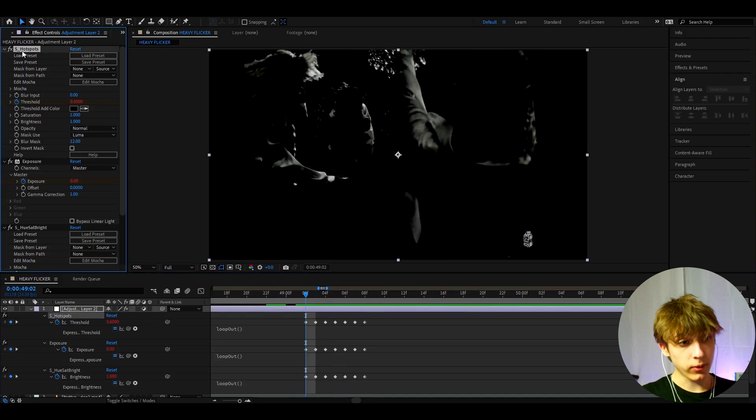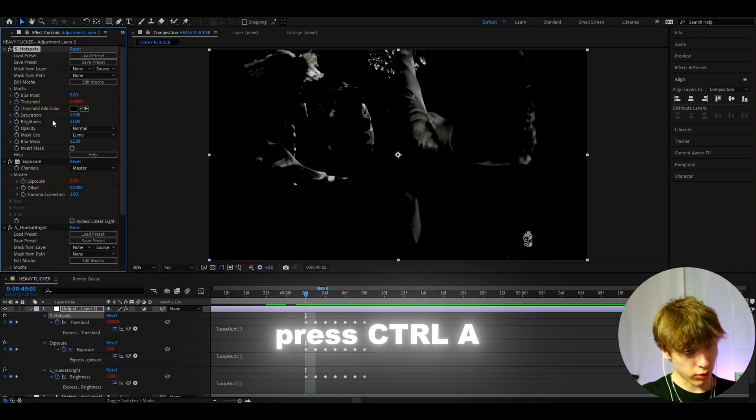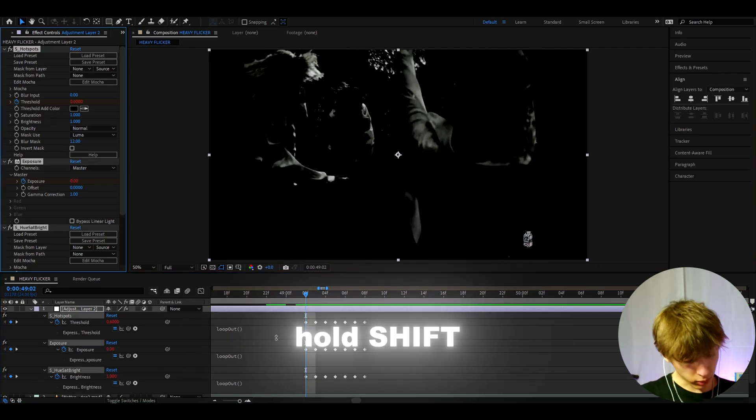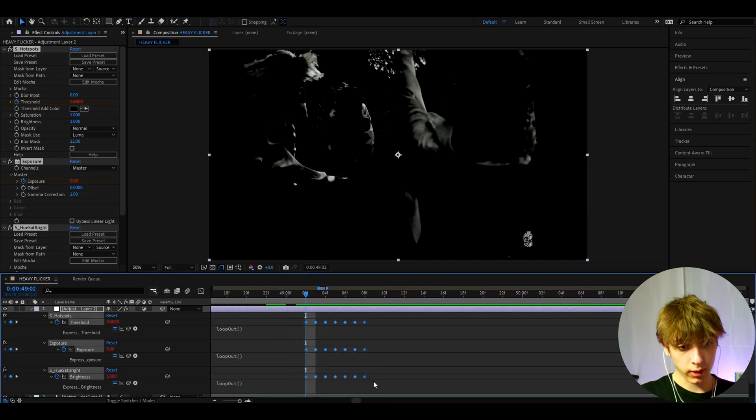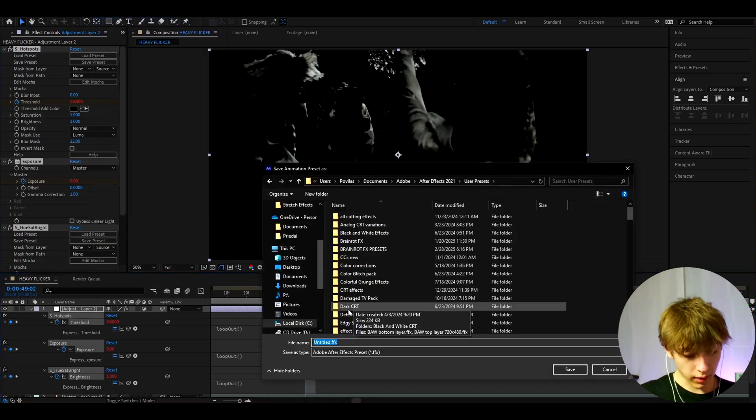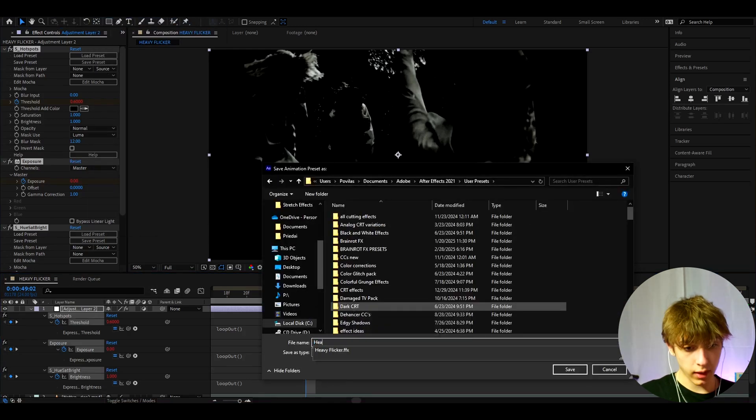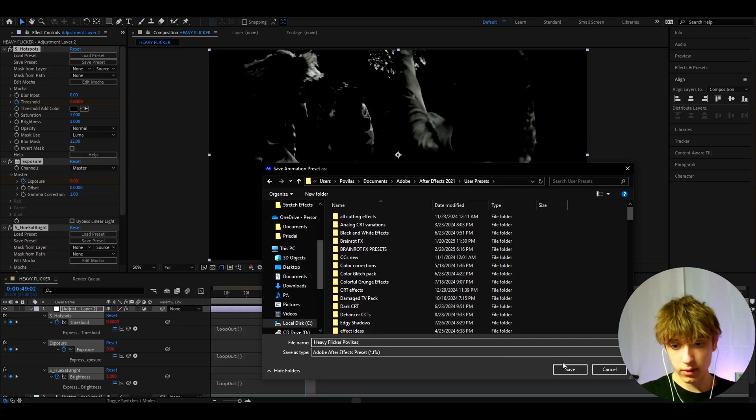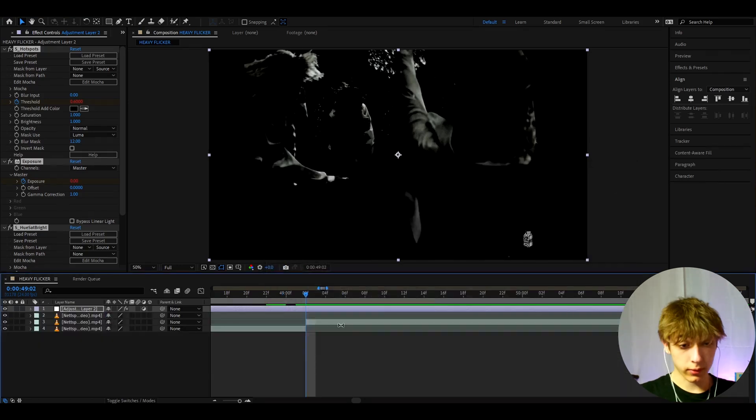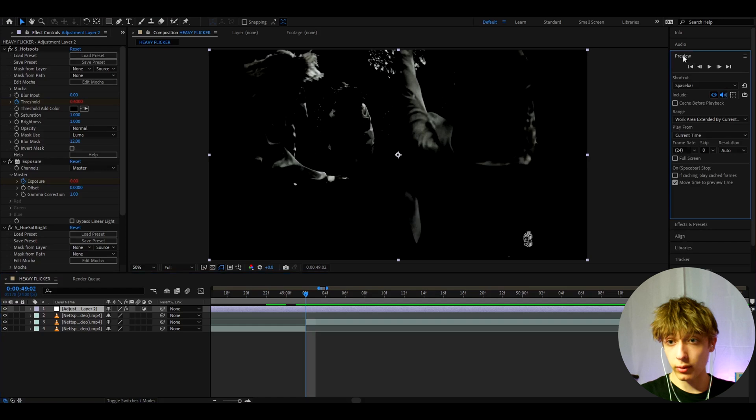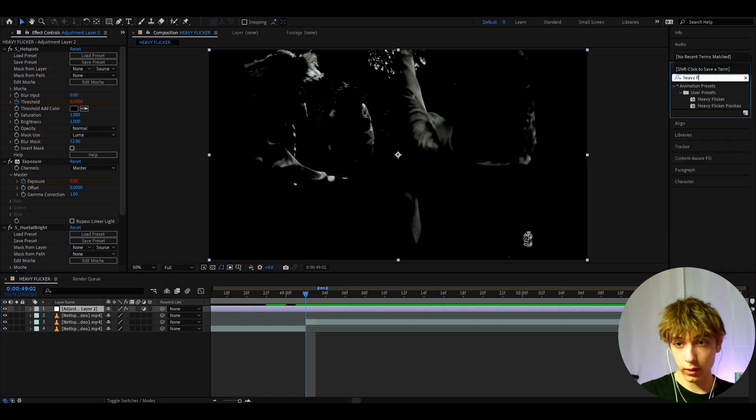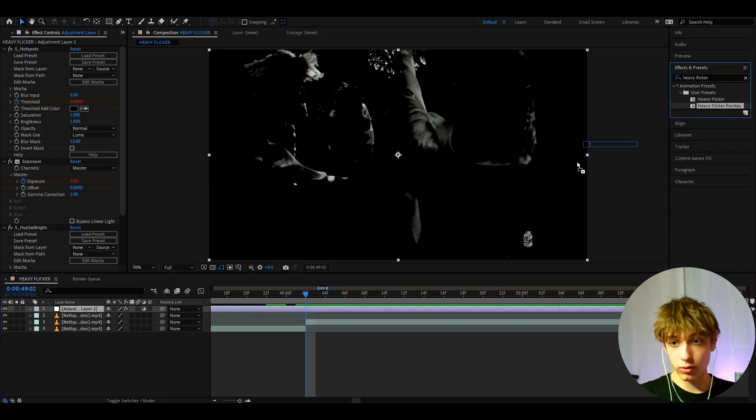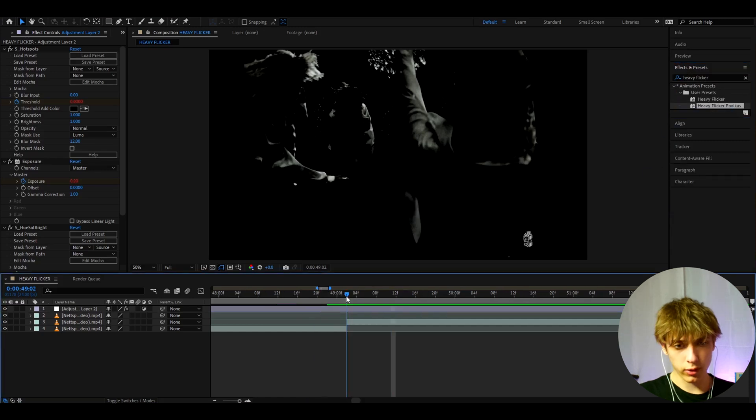And to actually save this effect you all you need to do is just go to one of the effects, press ctrl a, hold shift and select all of the keyframes. And then go to animation, save animation preset. And here you just need to call it heavy flicker. I guess I'll call it pavikus. And press save. Now we've saved as a preset. So all you would need to do now is go to effects and presets and type heavy flicker pavikus. And just drop it and you will have the effect.